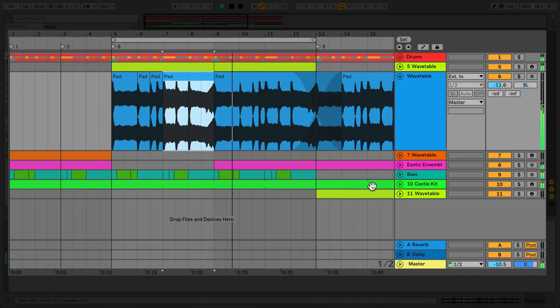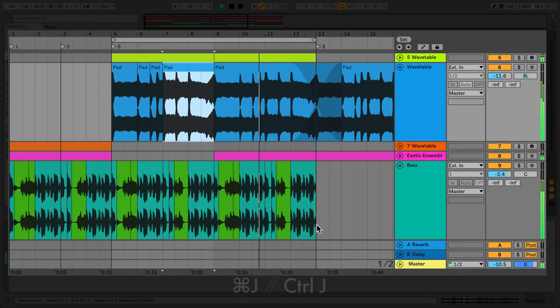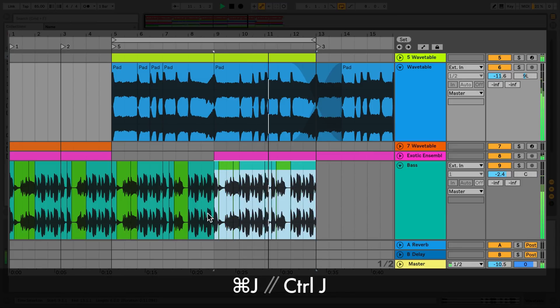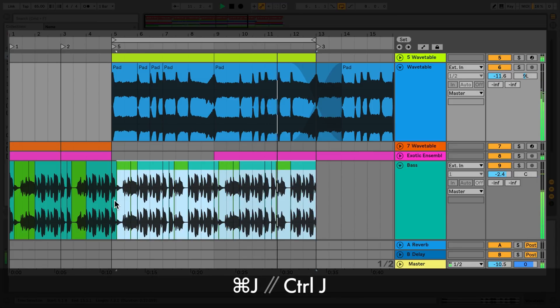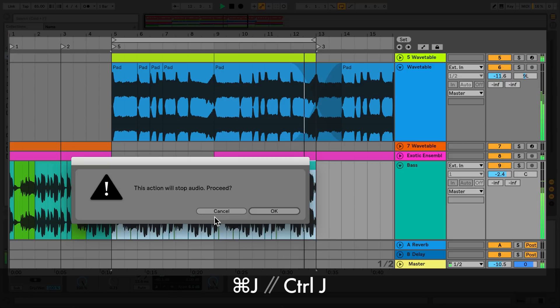To consolidate two or more clips together, press CMD-J on a Mac or CTRL-J on Windows.